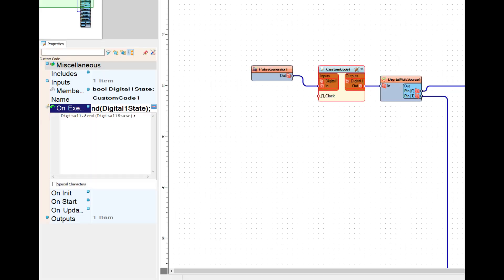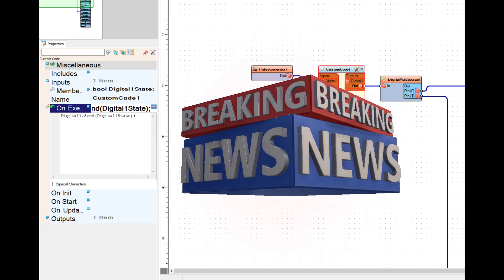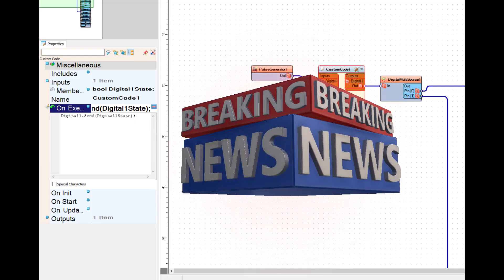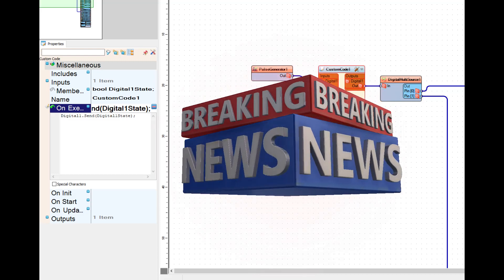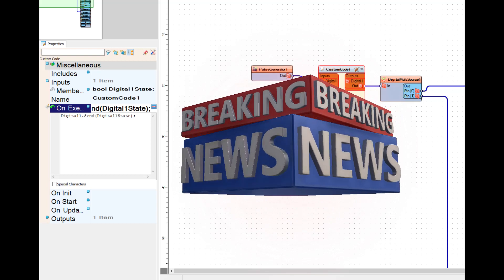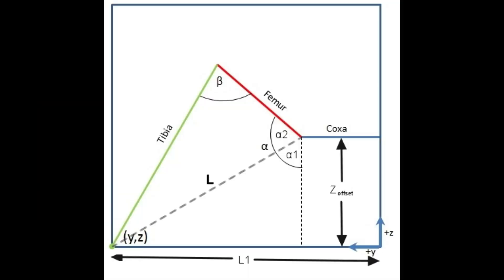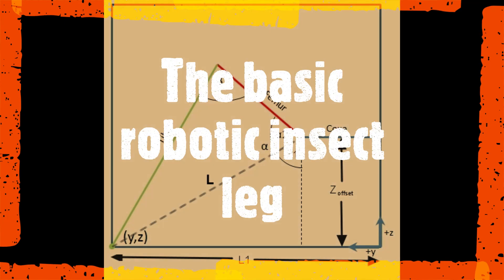Here's this episode's quick tip. In the miscellaneous properties for custom code, next to includes, members, on execute, on init, and all those, there's a little plus sign. Click that plus sign and an edit box opens up where you can just type your code right in there. Thanks, Visuino!